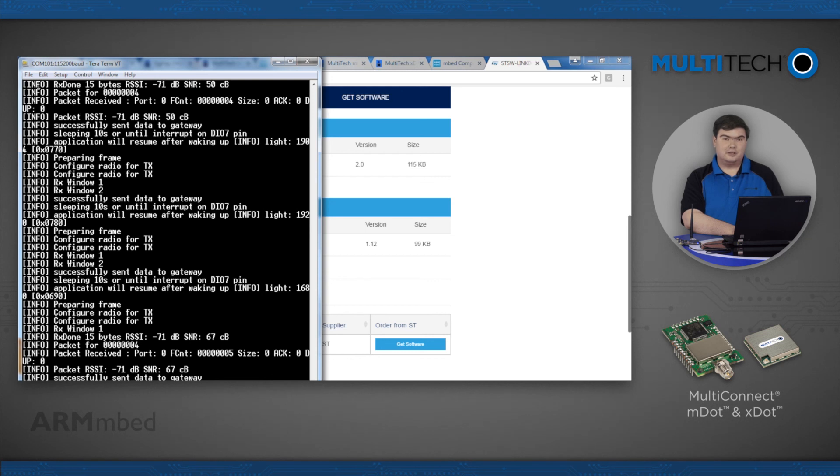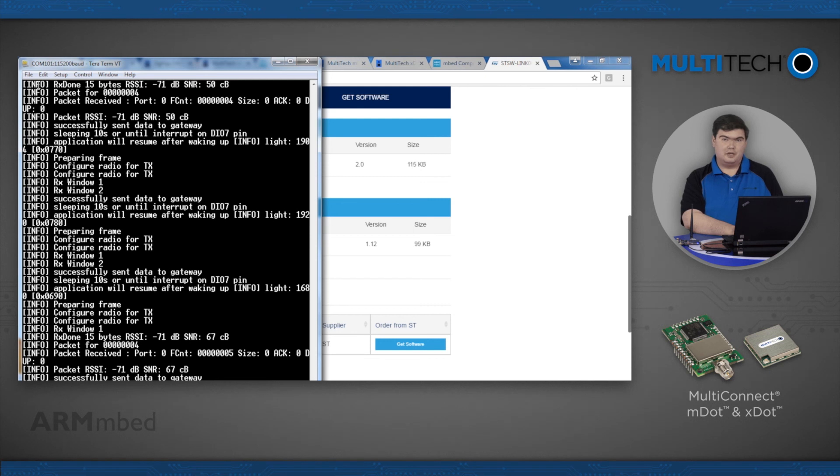You should see the debug output from the program you compiled, indicating either the successful or failed join. If you see a join failure, double check that the entries in your embed program match the LoRa network.